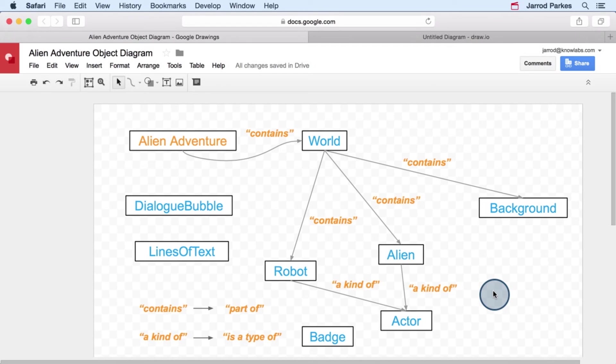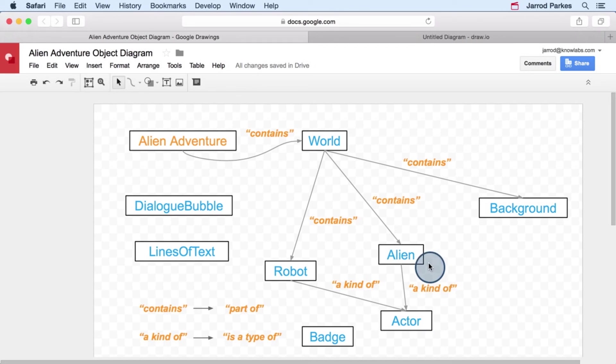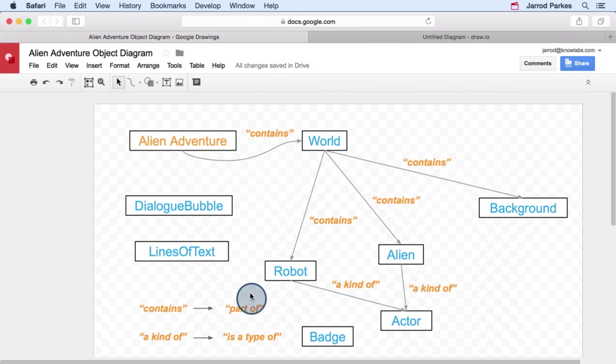We'll start by adding an actor to the diagram, and then we'll add relationships from the alien to the actor, because an alien is a kind of actor, and from the robot to the actor, because the robot is a kind of actor.